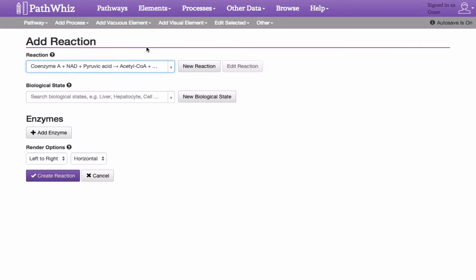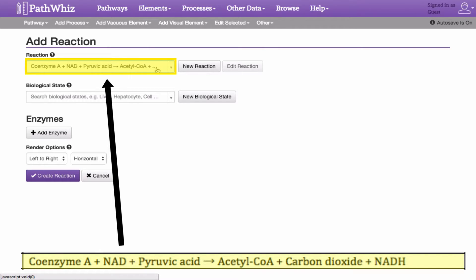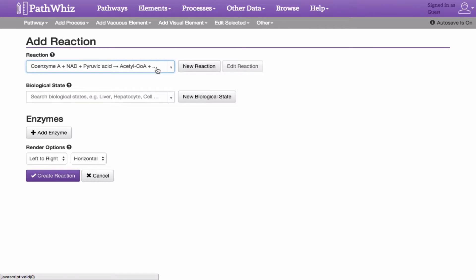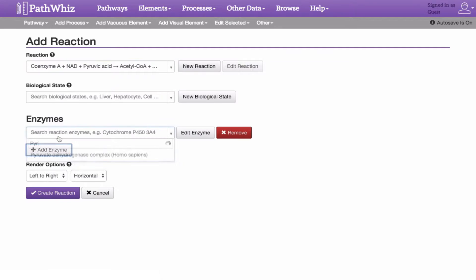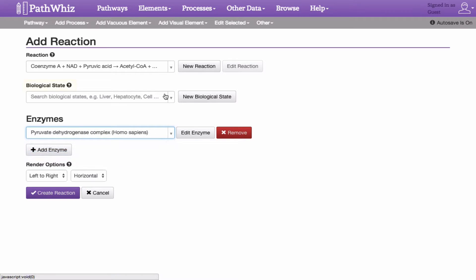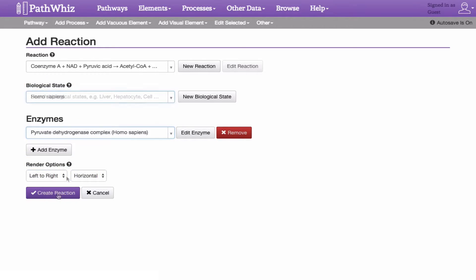Clicking the Create Reaction button on the New Reaction page redirects us back to the Add Reaction page. Once selected, you will find that our newly added reaction is placed as an additional option in the search bar. Going back to the Add Reaction page, you can also add an enzyme by clicking the Add Enzyme button and type its name in the search bar. In addition, you can specify the reaction's biological state and how the reaction should be rendered on the drawing canvas by customizing these options. When you're done with your reaction settings, click on Create Reaction.